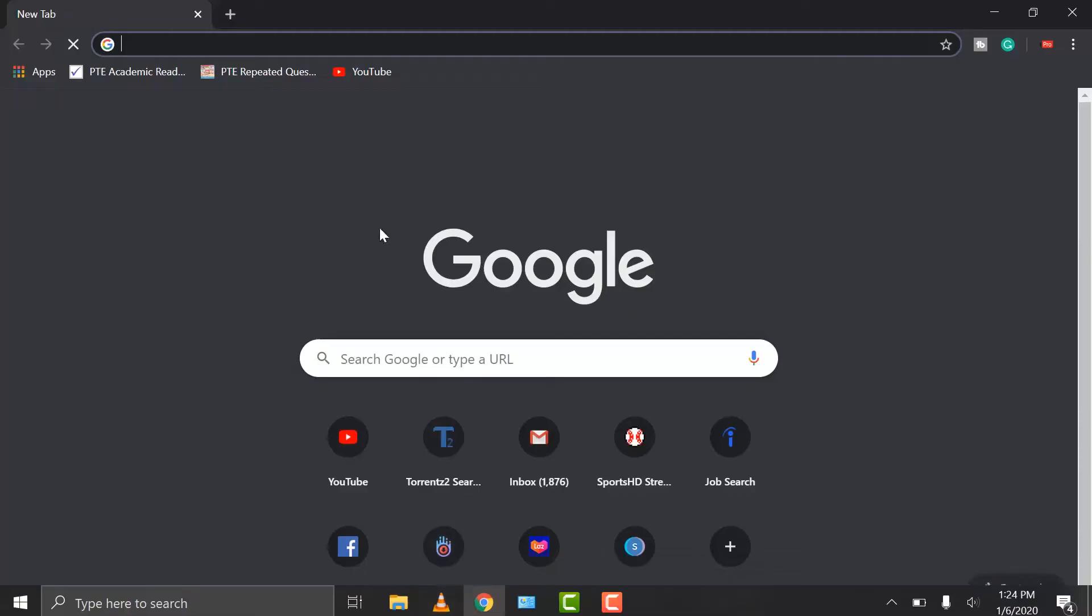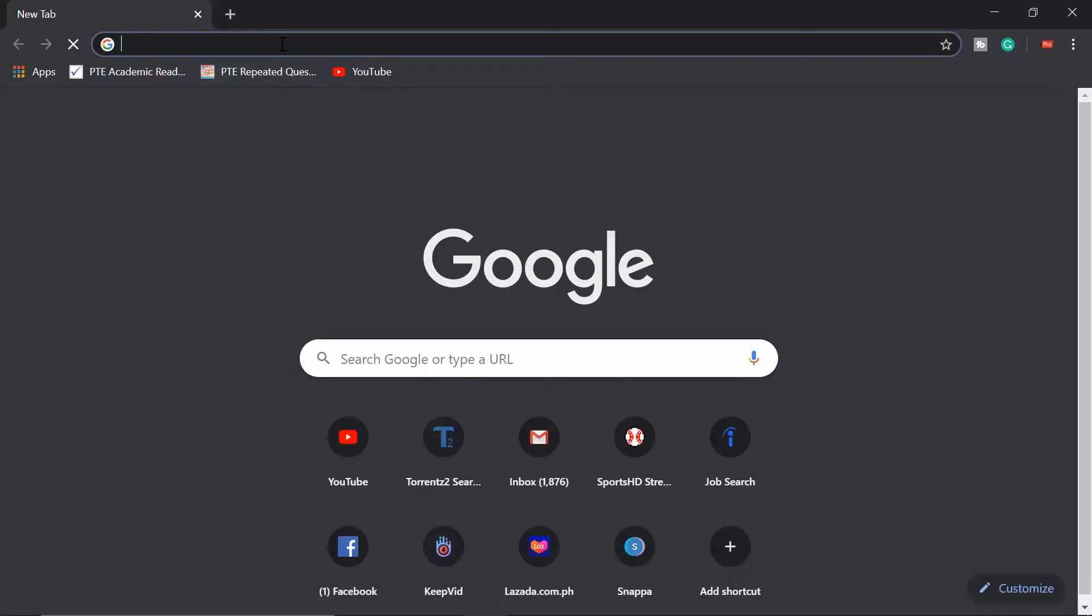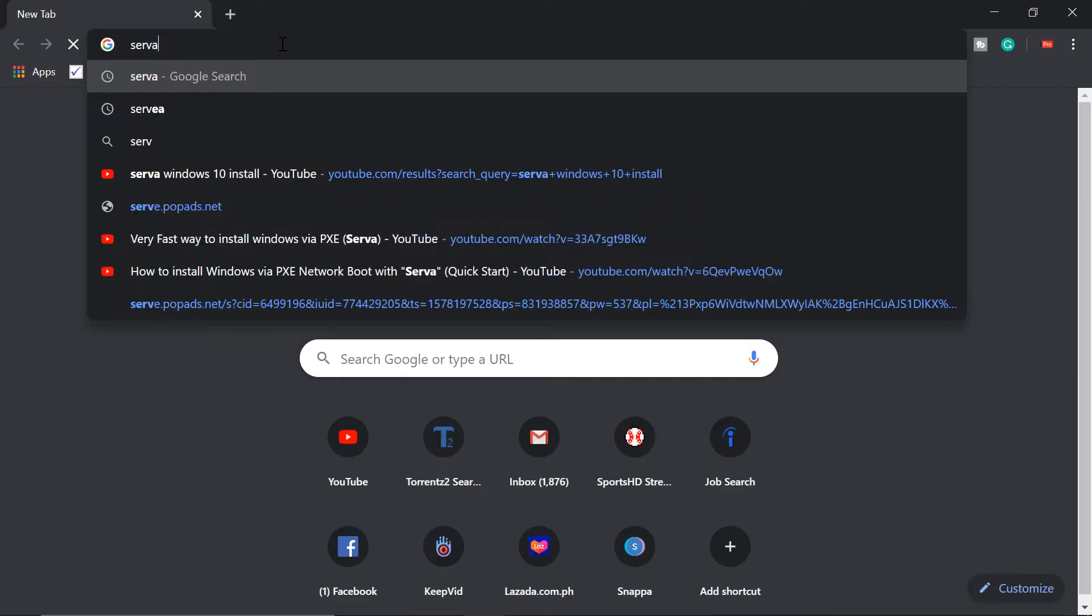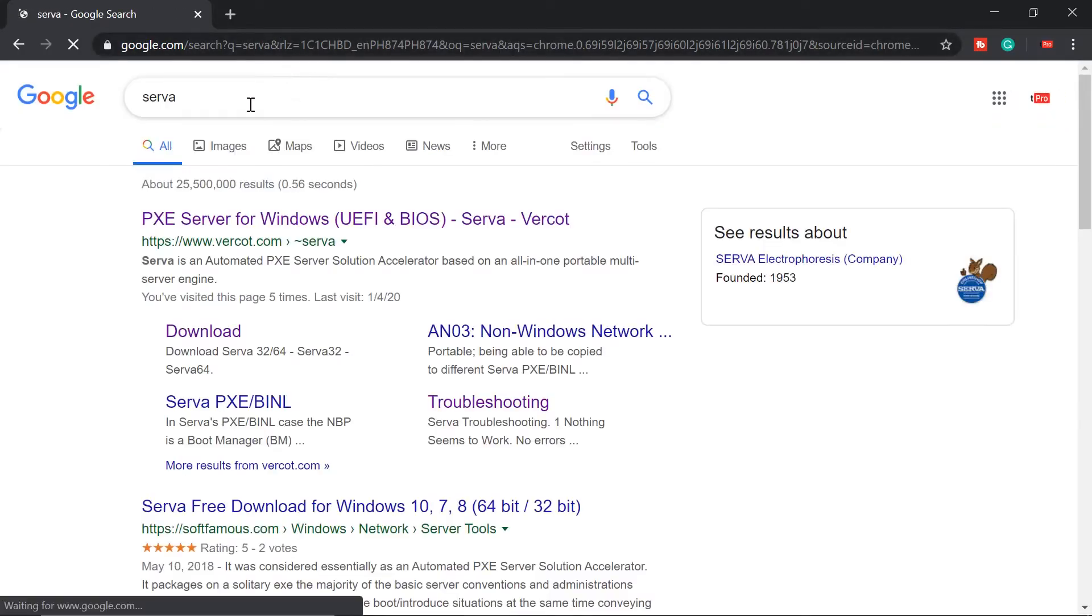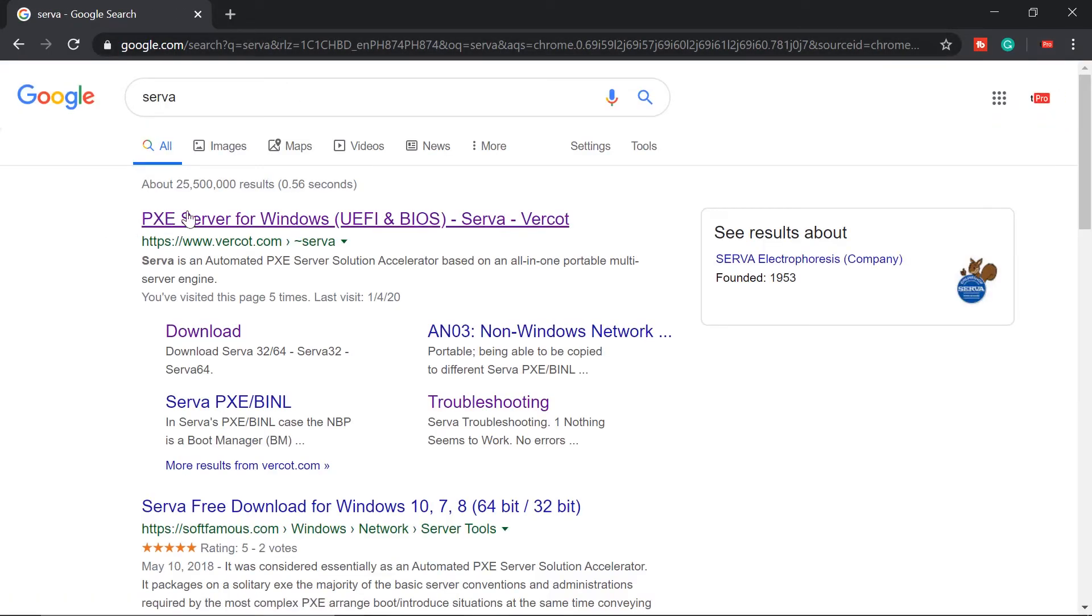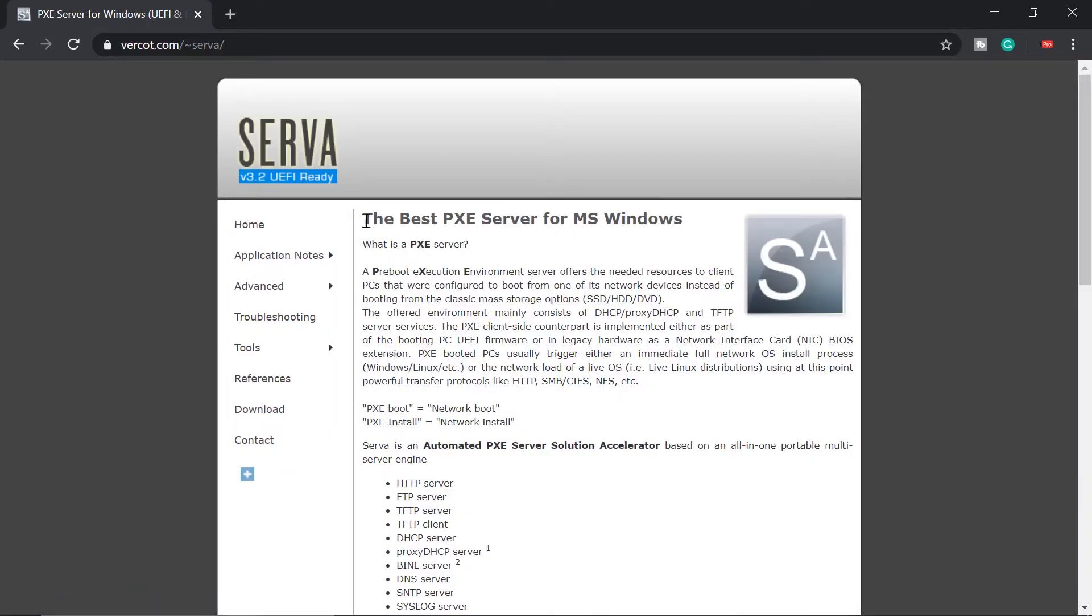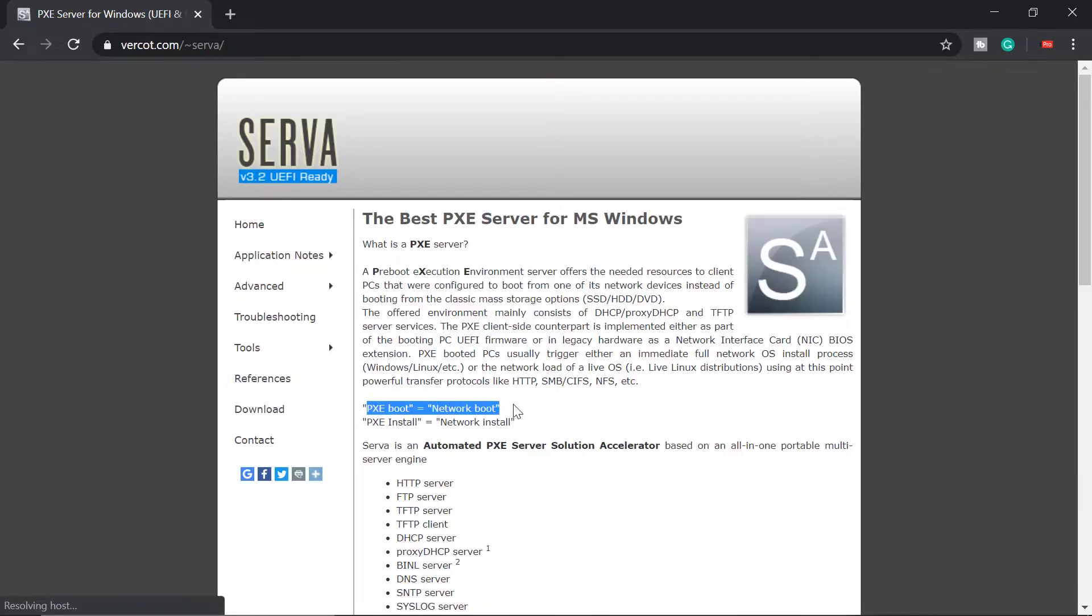We need a software called Serva. Just google that. This will be the link. Click this one and will be directed to their website. This is used for network boot and network install.